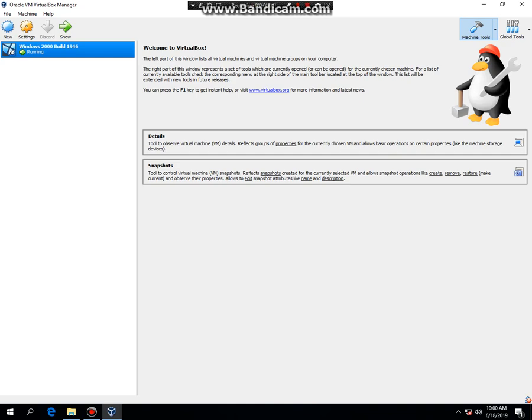What is up YouTube, Ruben here, and today I'm going to show you guys how to install Windows 2000 build 1946 in VirtualBox. For this tutorial you're going to need to have Windows NT 4.0 installed prior to installing this version of Windows.